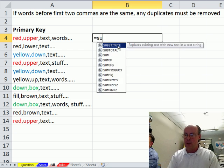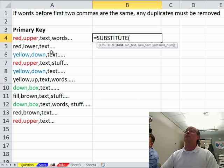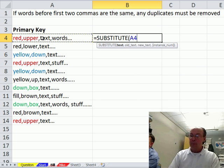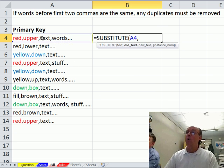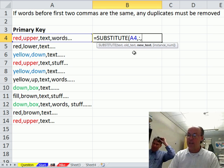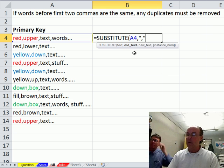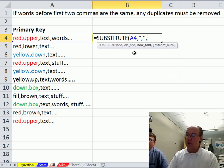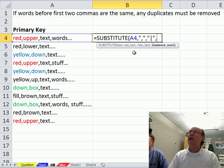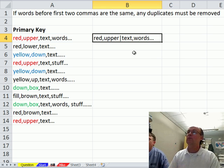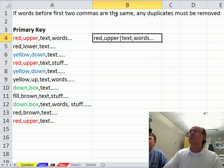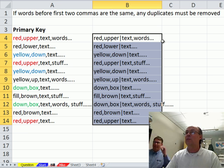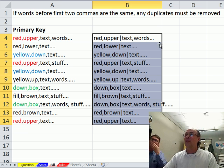So I'm going to use substitute. Substitute, I'm going to take this text, comma, the old text that's what I want to find, comma. The new text I want to insert is this little bar, and the instance is 2. Oh sweet. Look at that. That's hot.